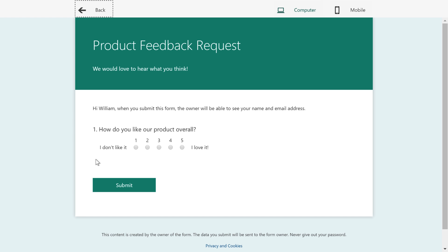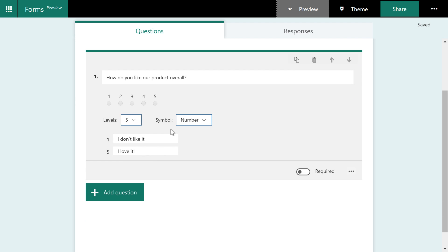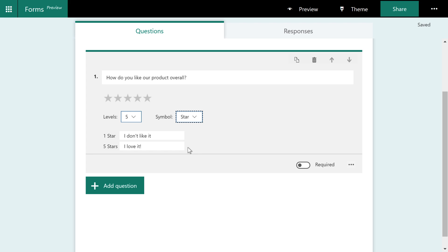And here you can see there's our I don't like it and I love it options. I'll go ahead and go back. I'm going to make this a star again and move on to the next question.